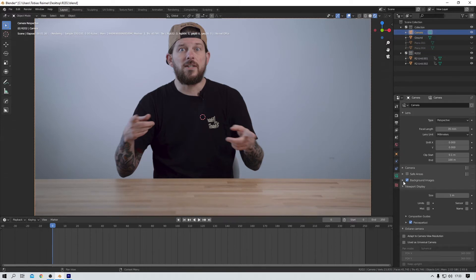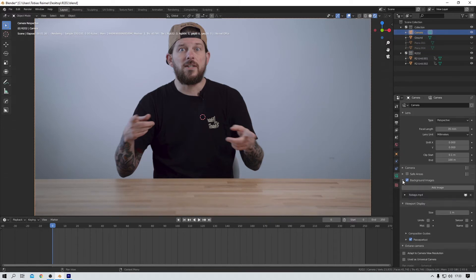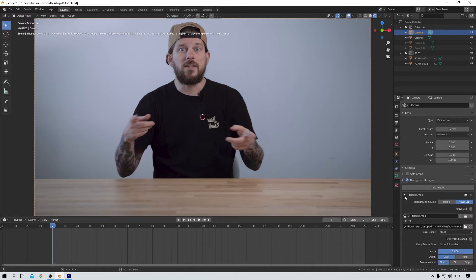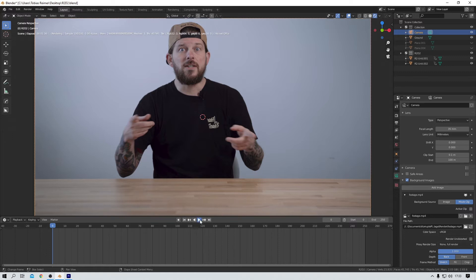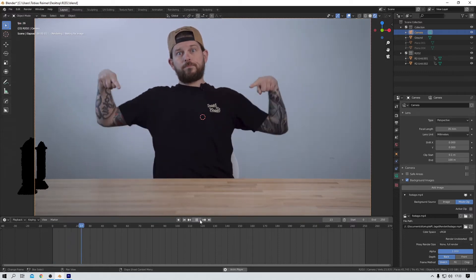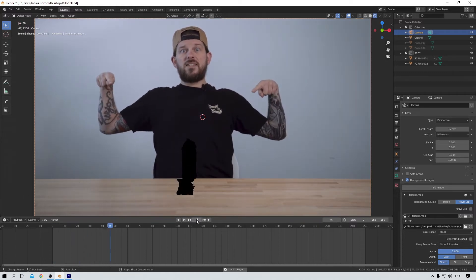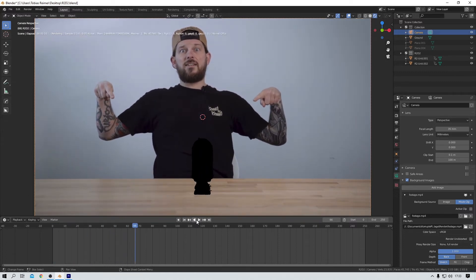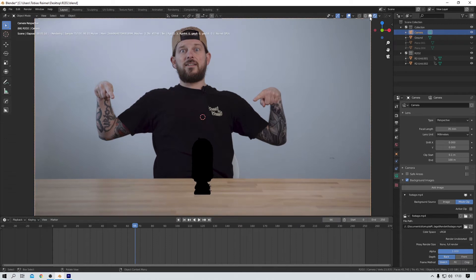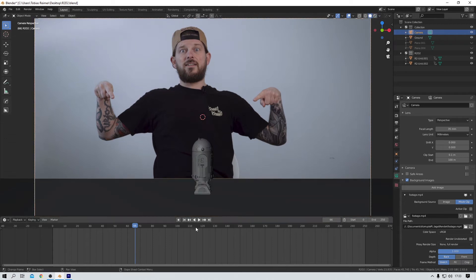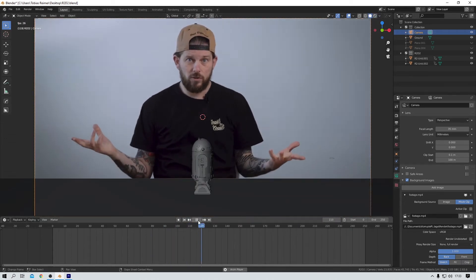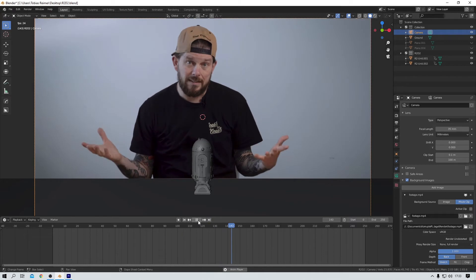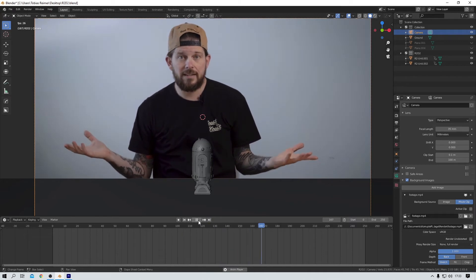First, I want to show you something in the camera settings because this is where I added the video clip for reference. That could be an image or, like in my case, a movie clip. Okay, let me play this back for you real quick so you can see what I did.